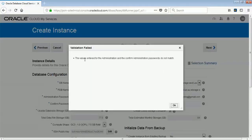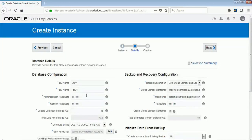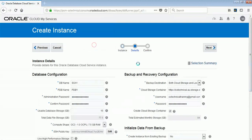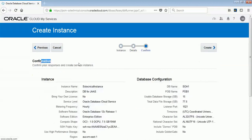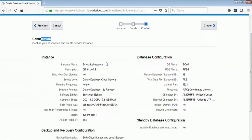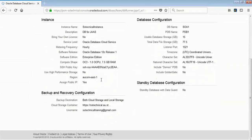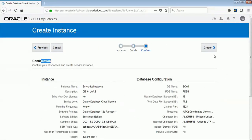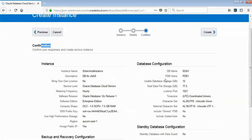It showed a summary page, but something was wrong, so I made some changes to the passwords. Now let me select Next and verify all the values I provided are correct. If everything is correct it will take me to the summary page — and yes, the confirmation page is showing. All the details I have selected are shown here, and I just need to click Create.